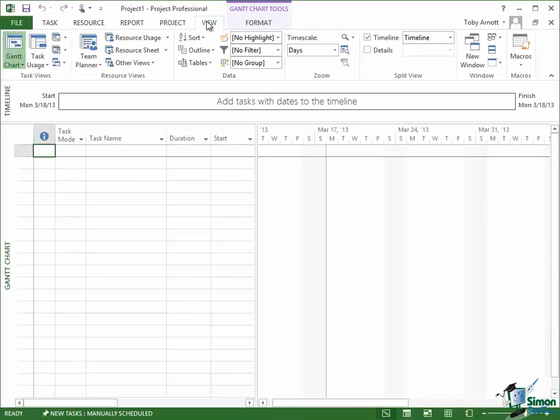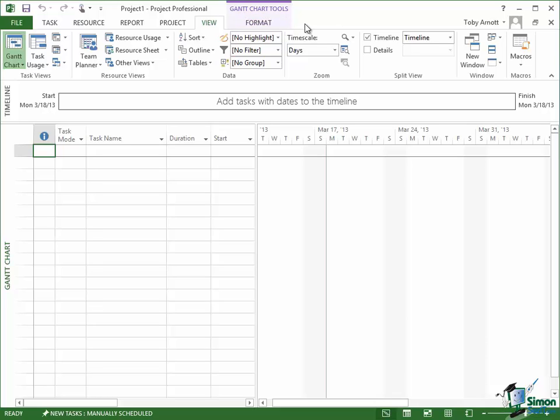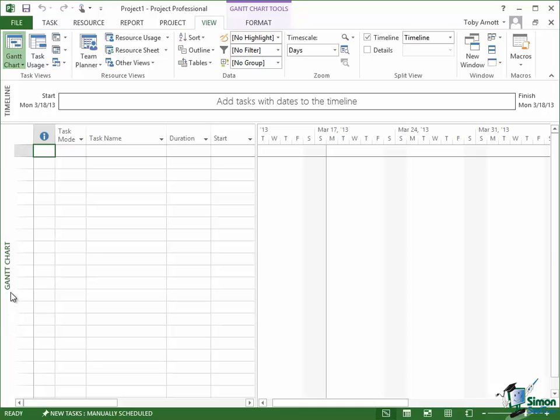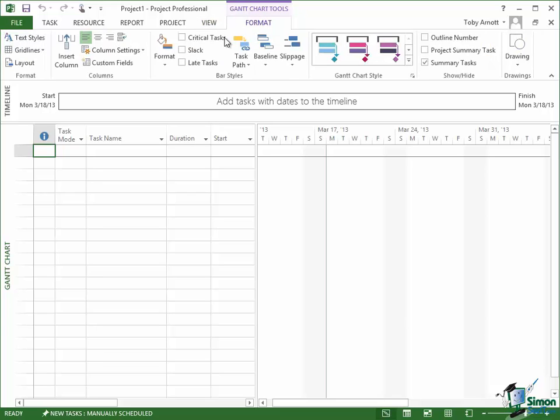Now in addition at the moment there is another tab, a Format tab. And you notice it's got this sort of light lilac-y color background, Gantt Chart Tools. Some of the tabs on the Ribbon only appear in certain circumstances and they're called contextual tabs. At the moment we're looking at a Gantt Chart. It's actually not much of a Gantt Chart because it hasn't got anything in it at the moment.